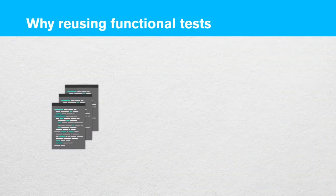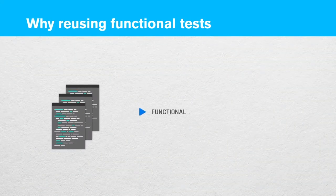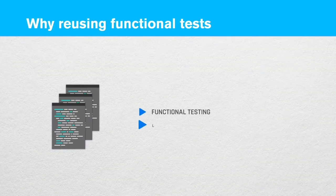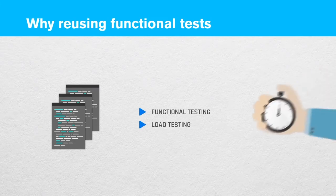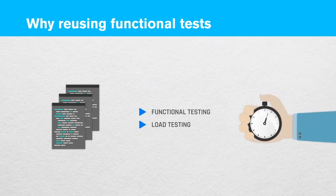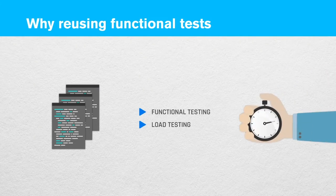Using your existing functional tests, not only for functional testing but for load testing as well, can save you a lot of time.